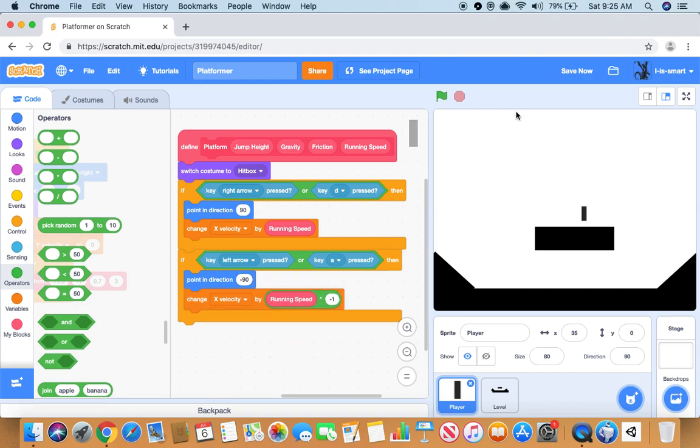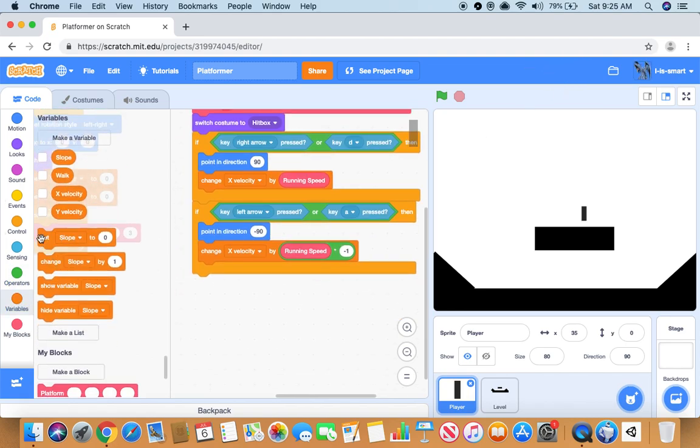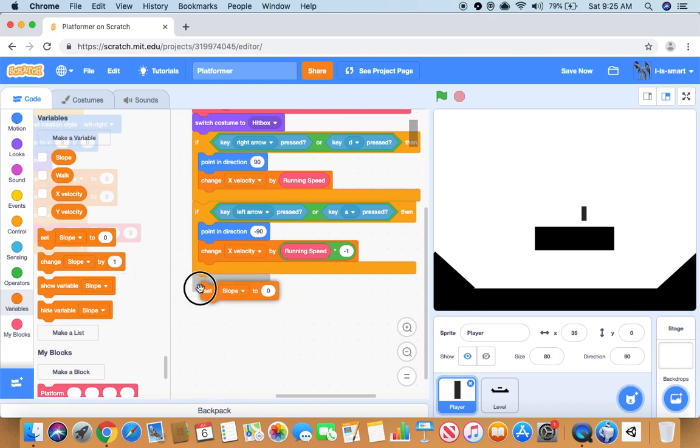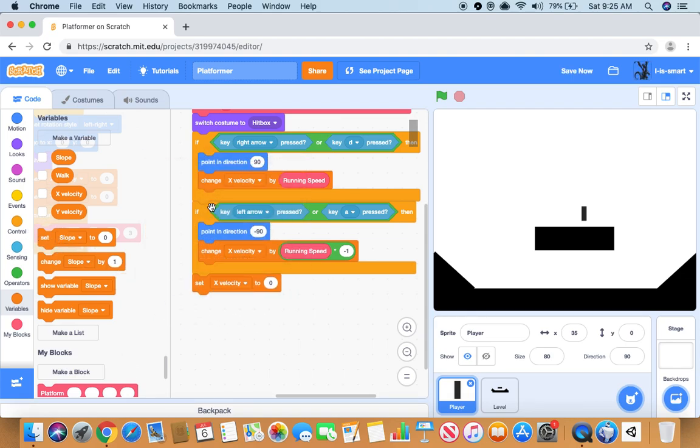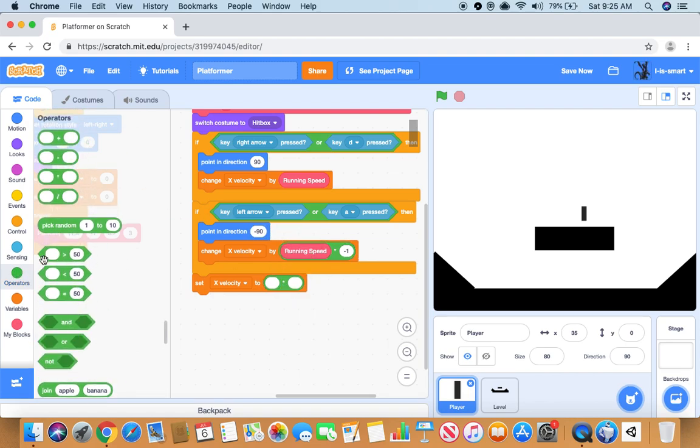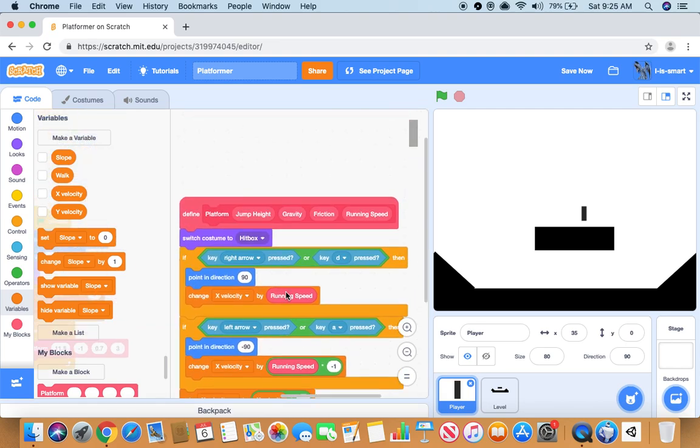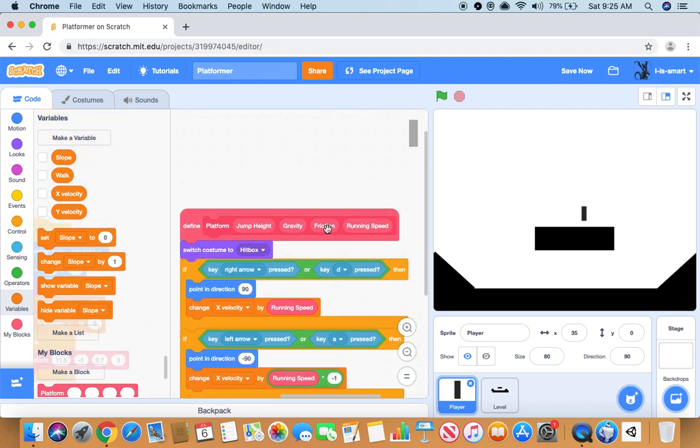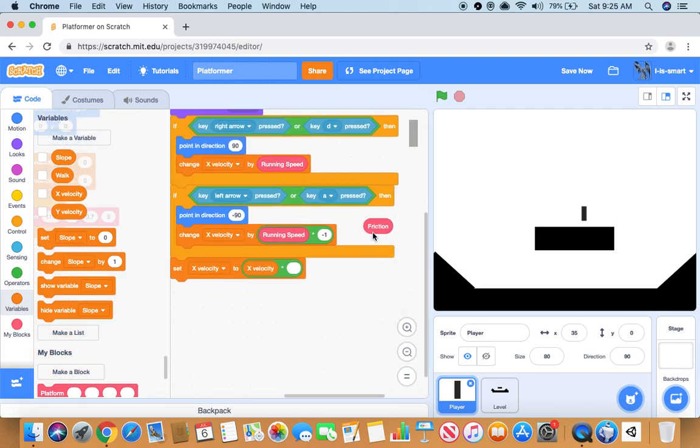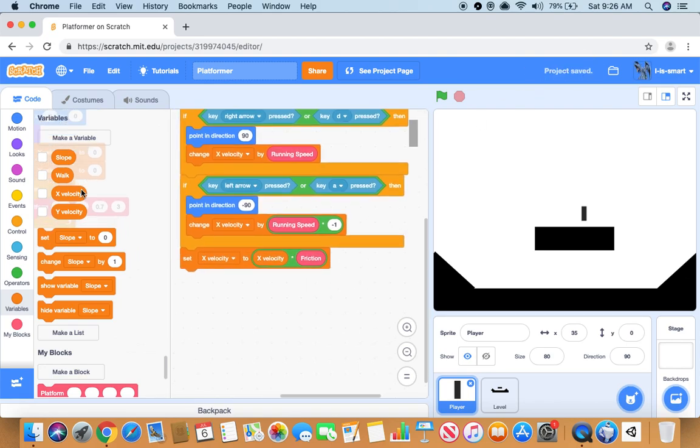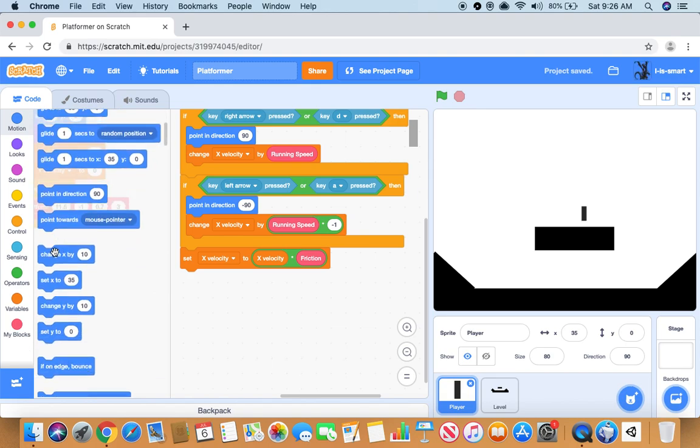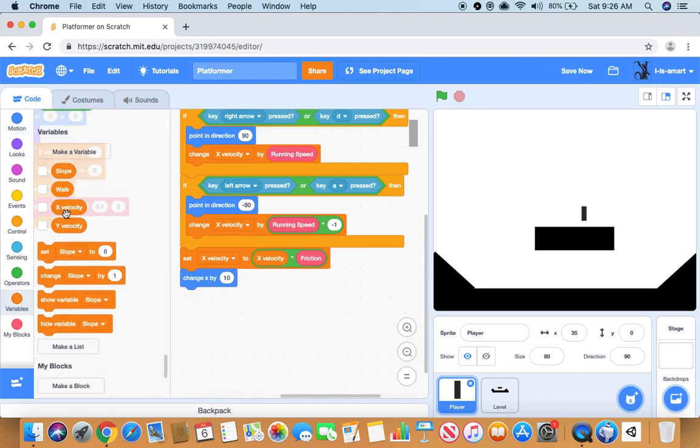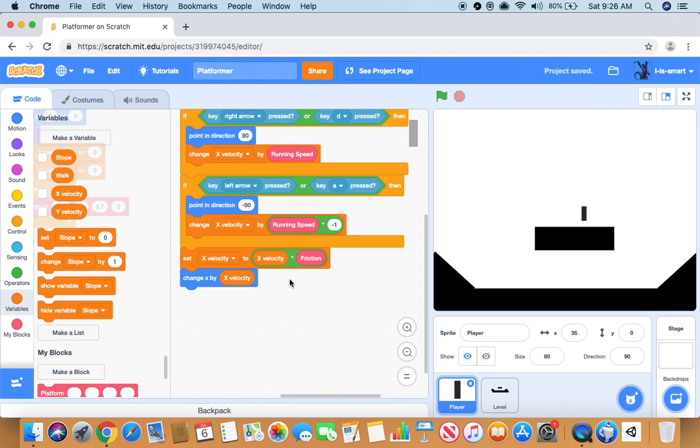Then we want to set x velocity to x velocity times friction. Then we want to do change x by x velocity.